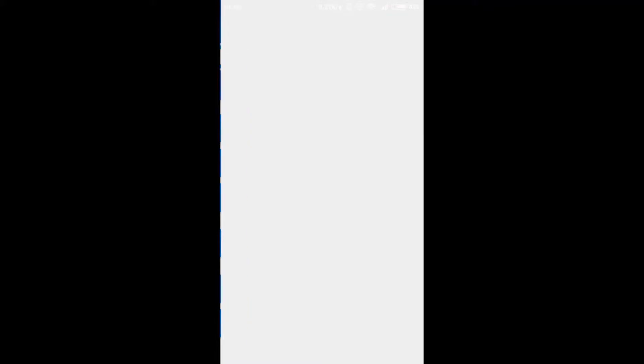So, I'm gonna click on the first one, select photos and over here we can either choose photos from our SD card or internal storage.